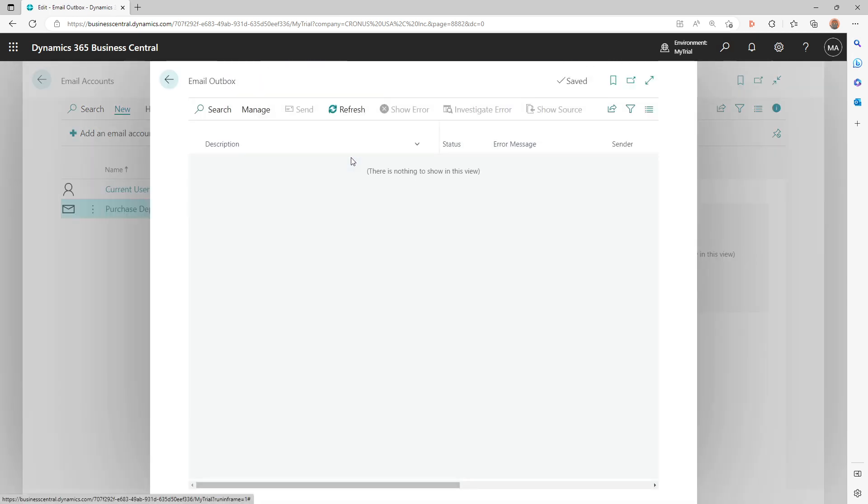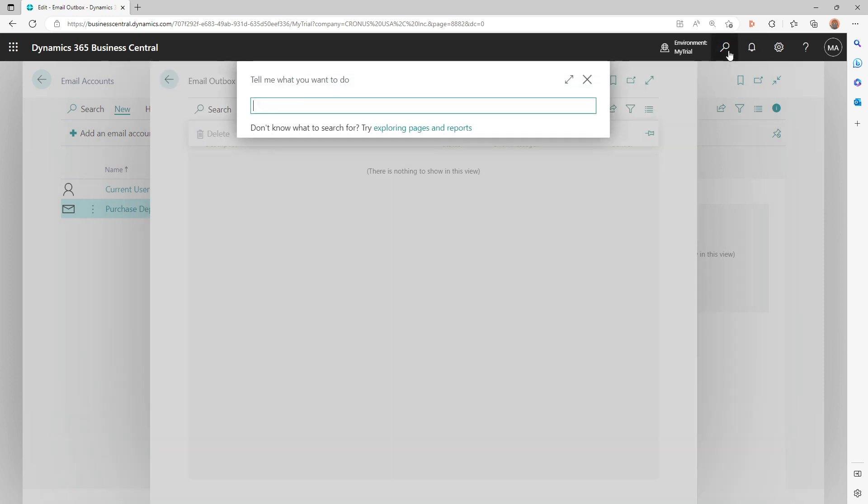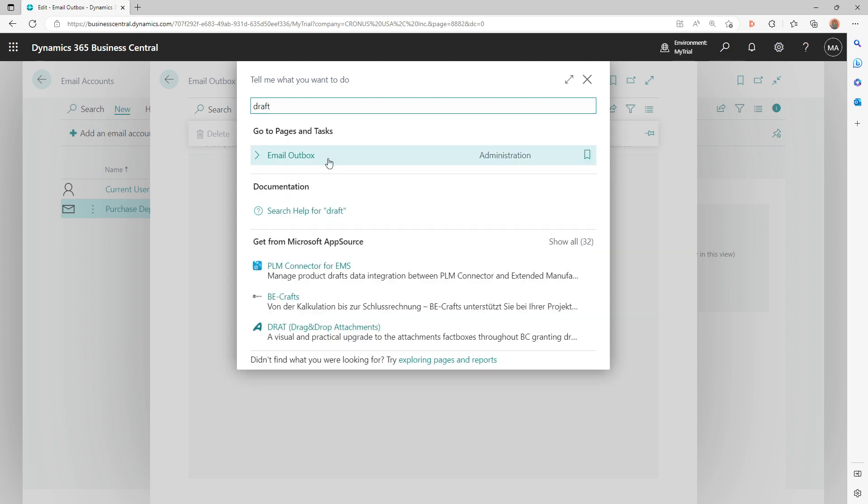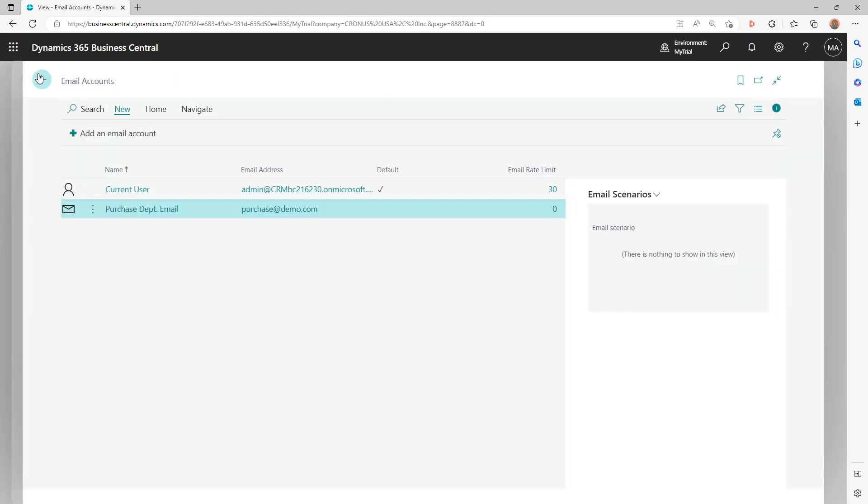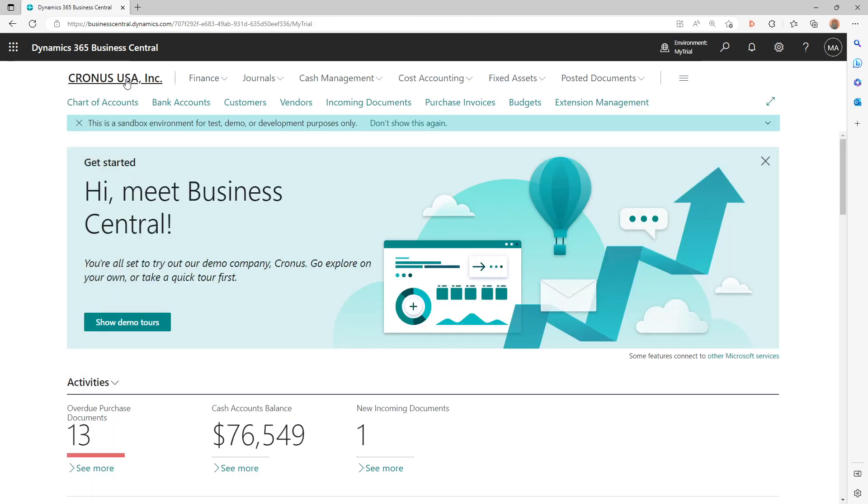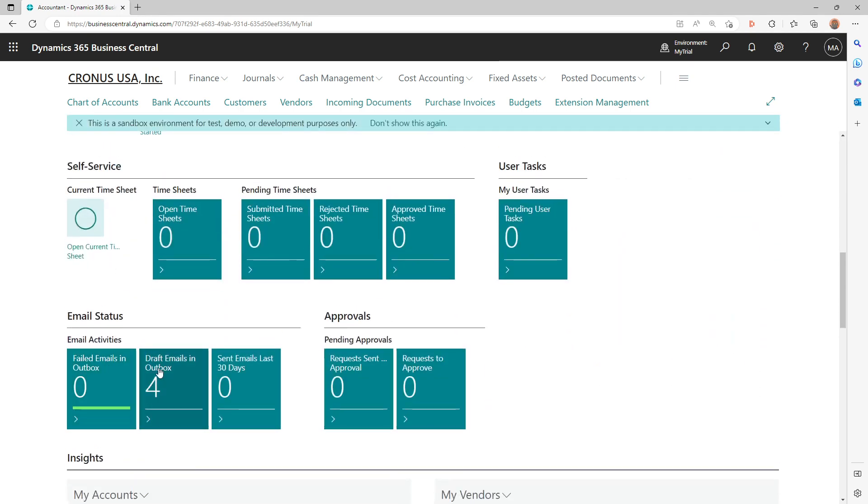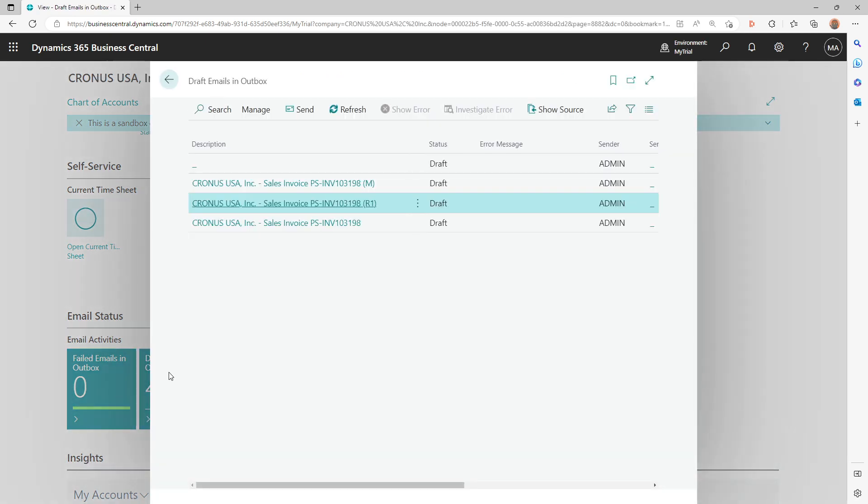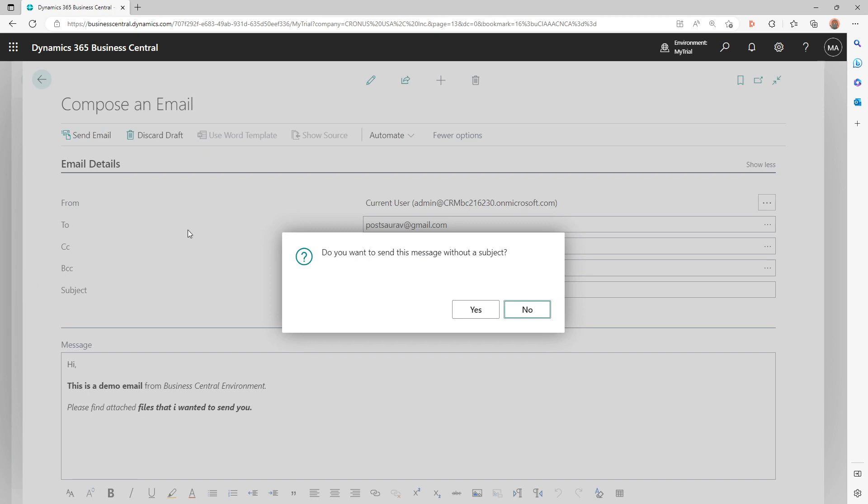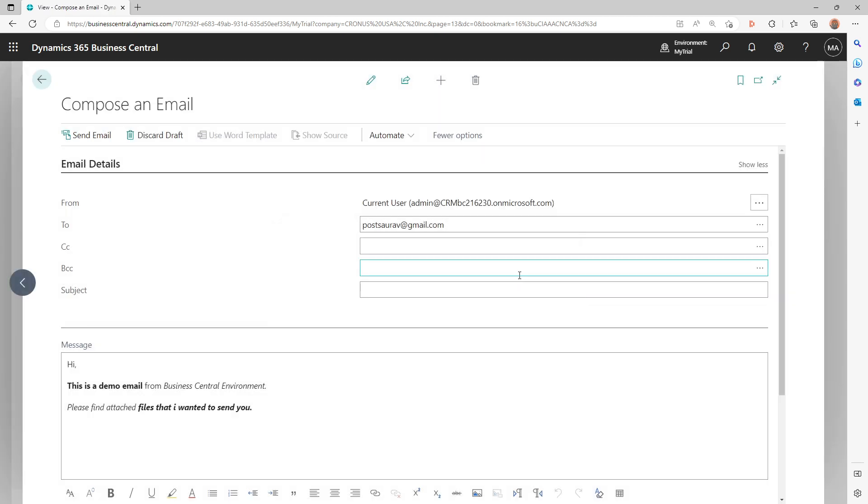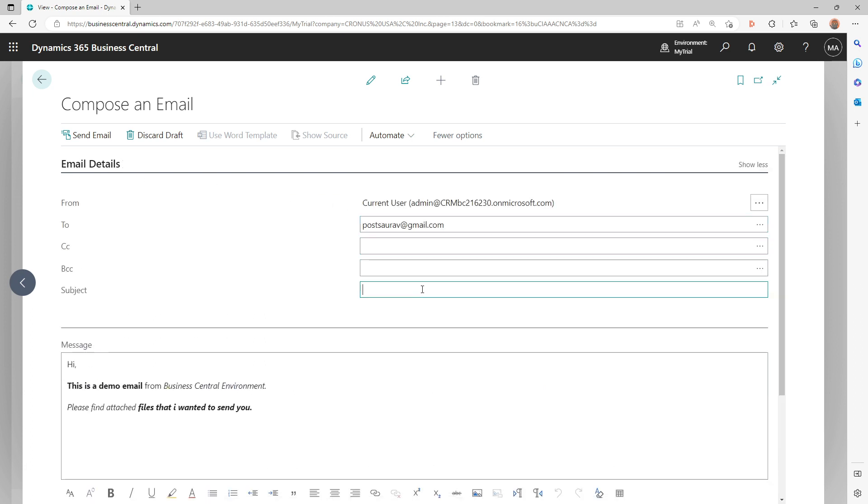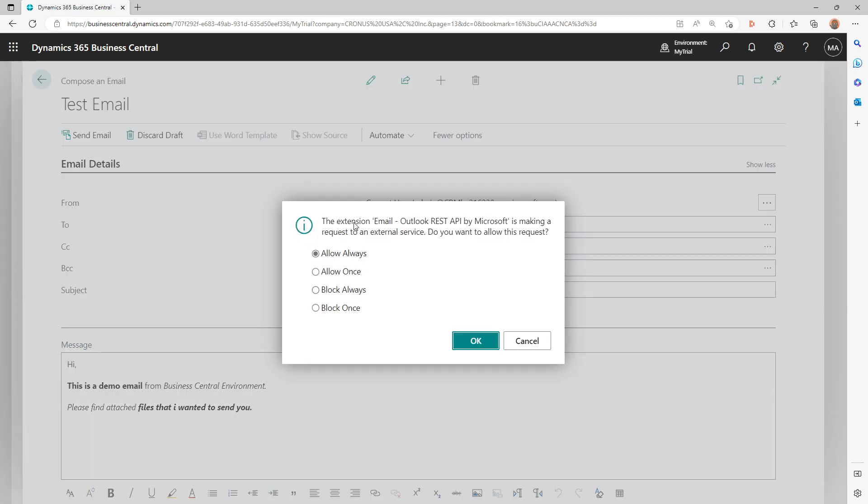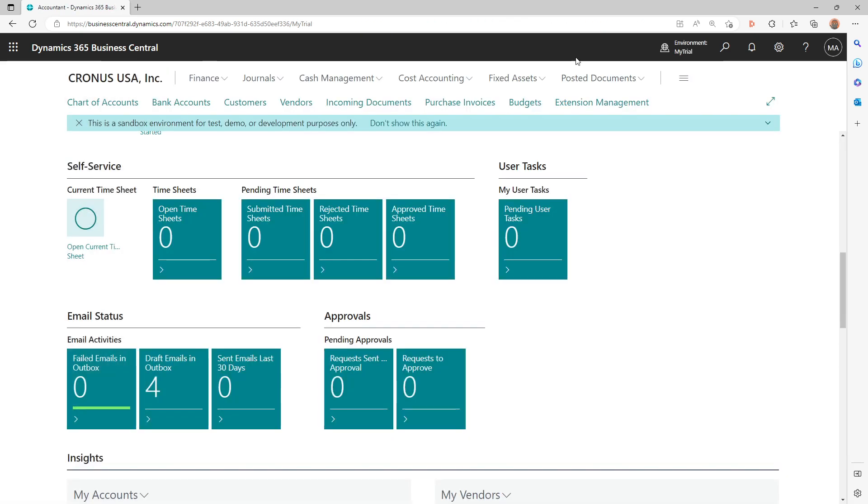And then I can actually go to my outbox from here. Let me go back and see on my role center, because there are queues added on your role center which will tell you about the email. There are four draft emails in outbox which I was testing something, but this is the one that I just created. So now I can do Send Email. Oh, I didn't have a subject. Let's do a subject - 'Test email.' And let's do a send email. The extension is making a request to external service - do you want to allow? Yes. And that should be gone now.